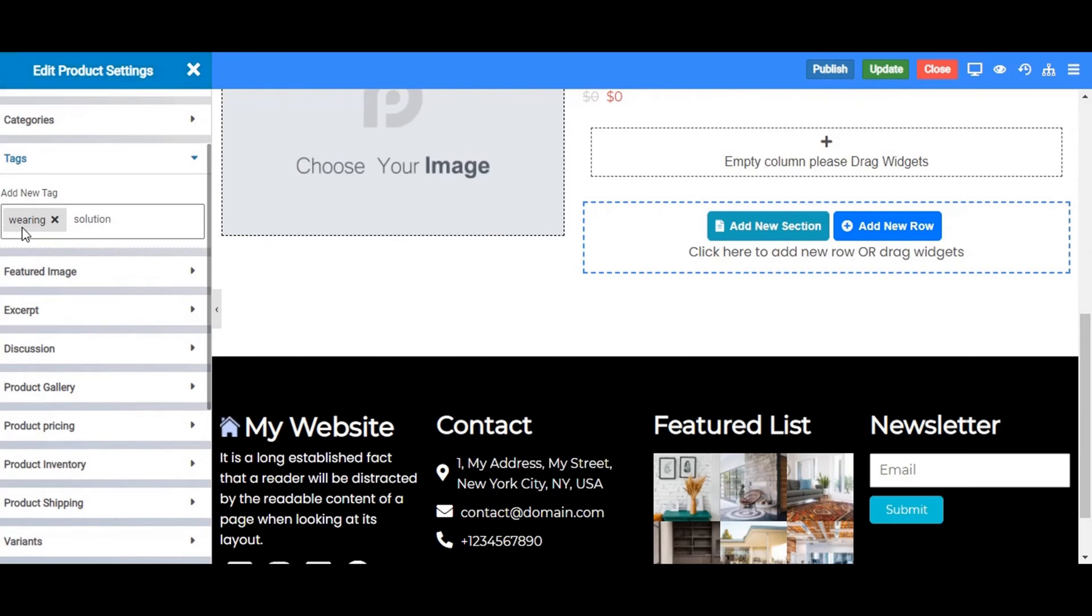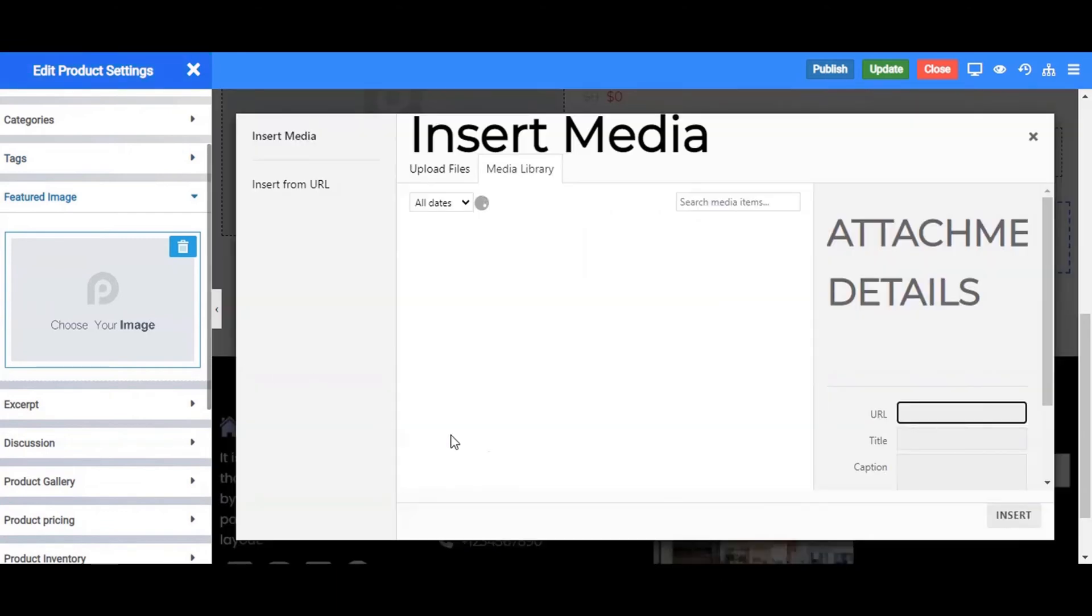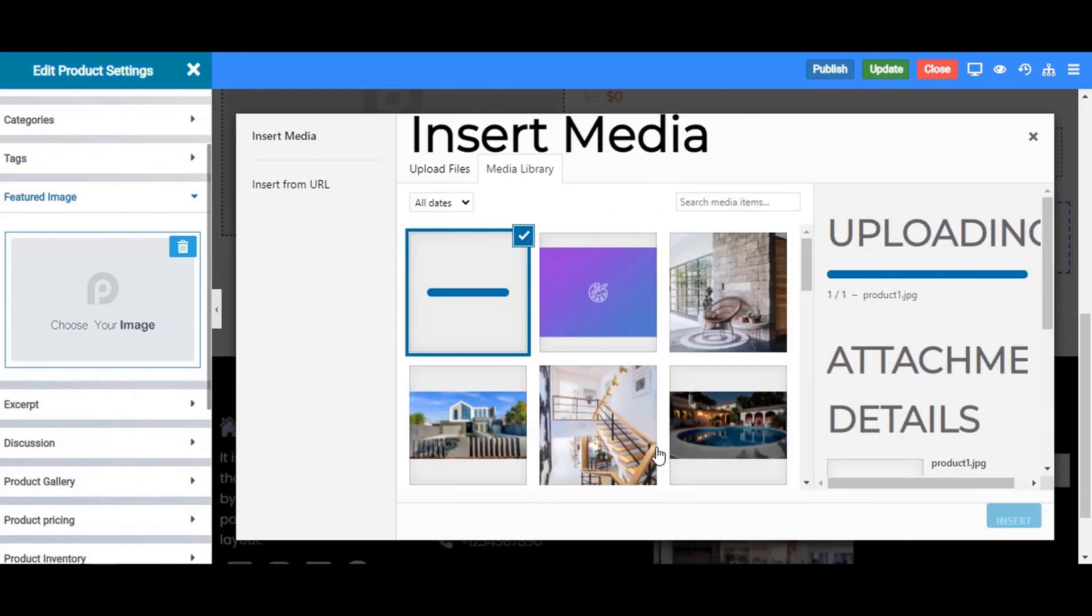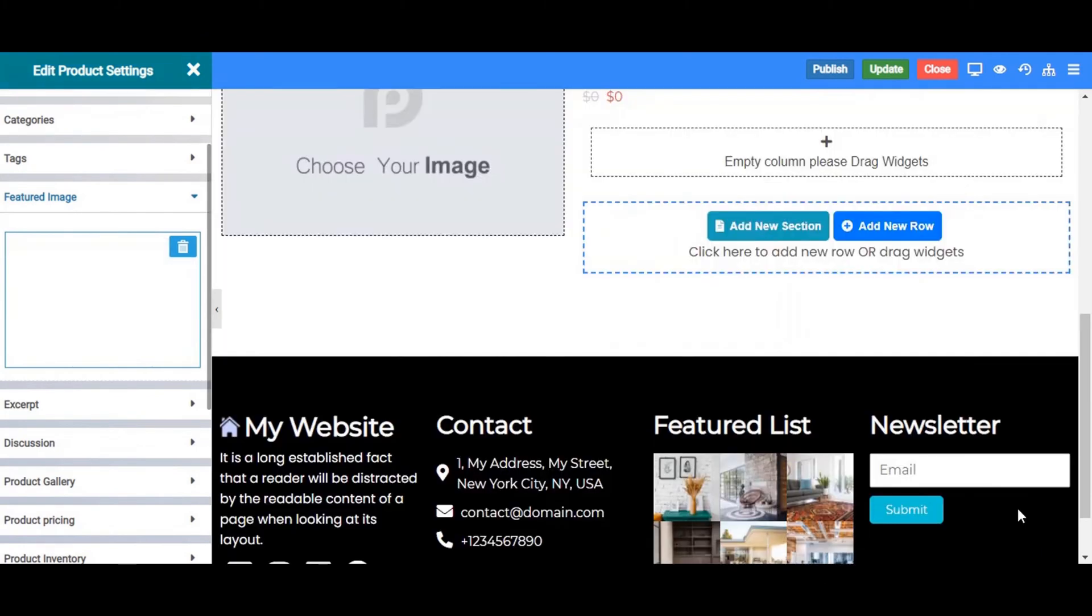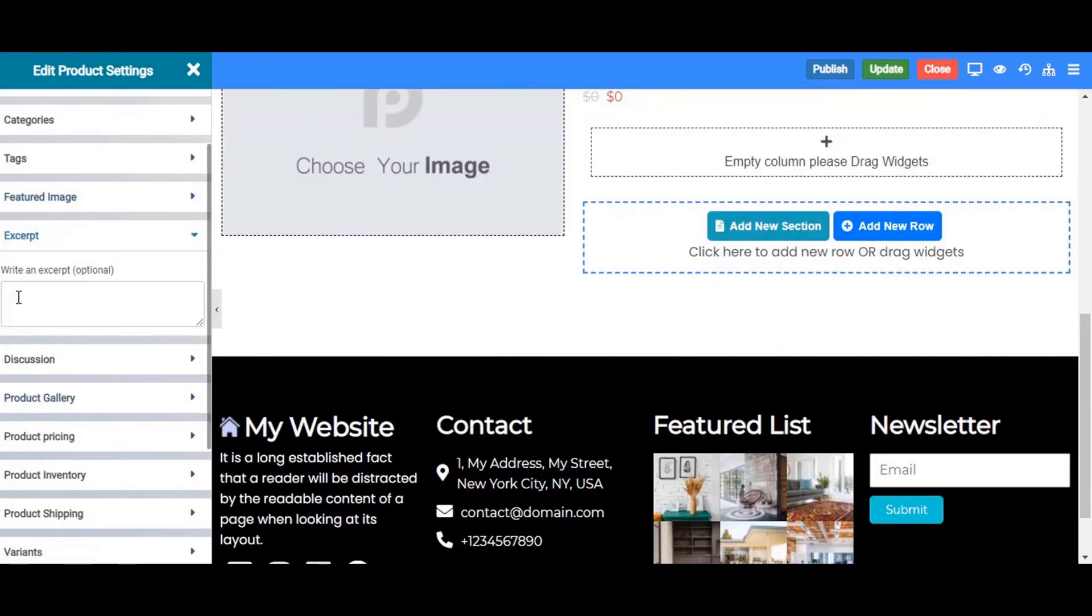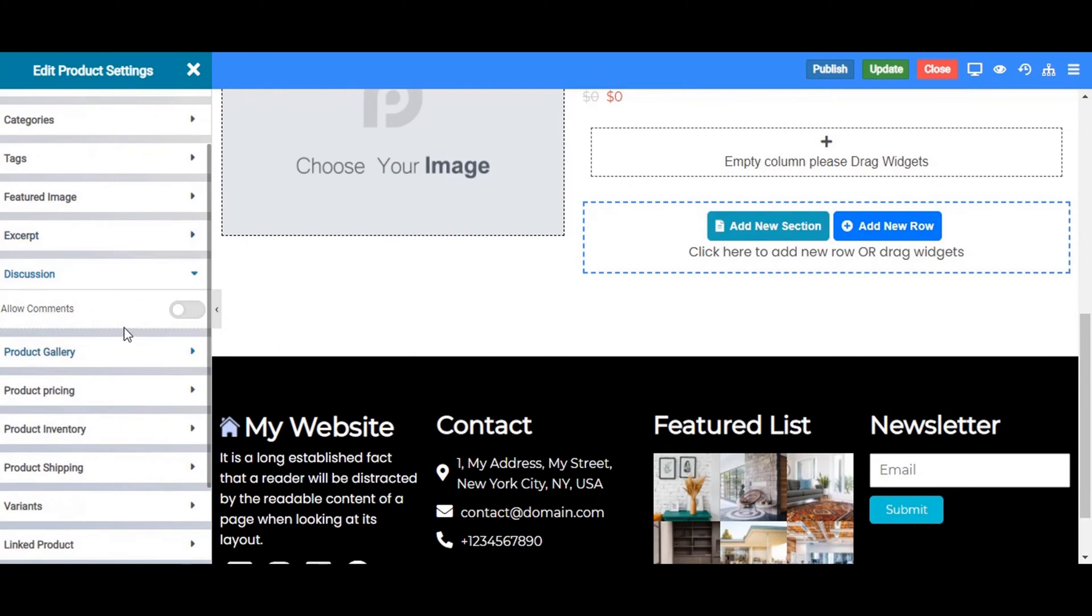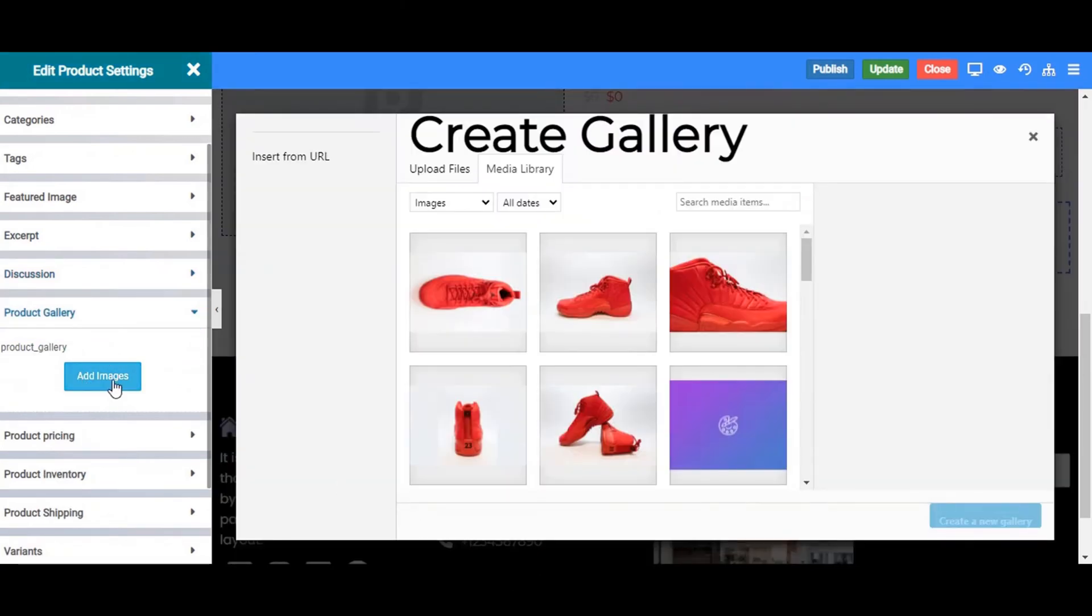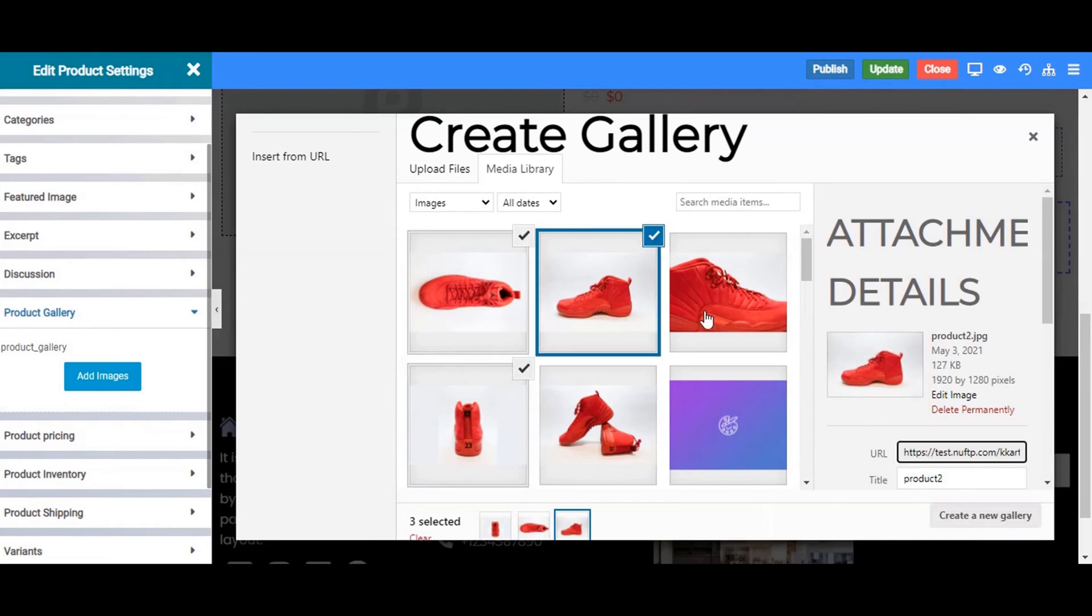Moving next to the featured image or the main image for the product. We will choose this image as a featured image for the product. Excerpt, enter a few highlight text, a few lines for this product to show. Allow comment, enable it if you want to allow users to comment on this product. Photo gallery, add a few more photos of the same product from a different angle to show how the product looks.